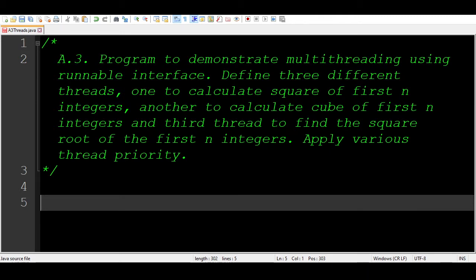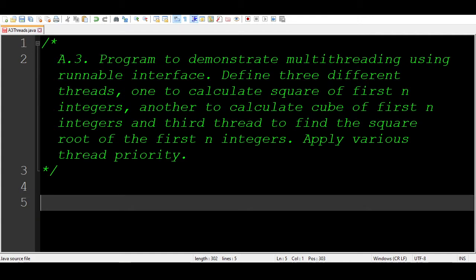First let's have a look at the question at hand. We need to create a program to demonstrate multi-threading using the Runnable interface. We are about to define three different threads: one to calculate squares of first n integers, another to calculate cubes of first n integers, and another to calculate square roots of first n integers.